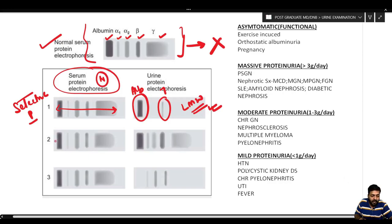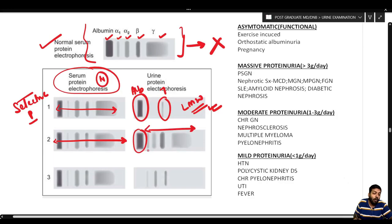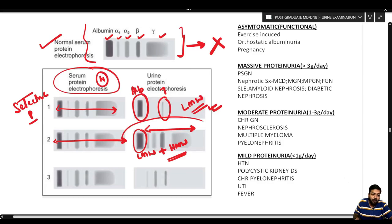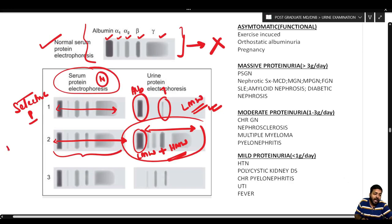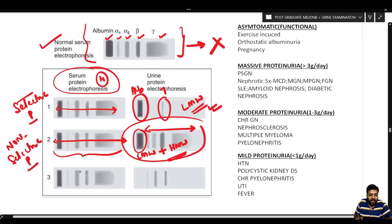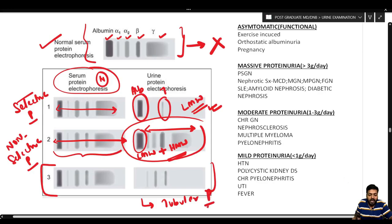In the second scenario, along with albumin, all other larger molecular weight proteins also appear in the urine. The urine protein electrophoresis is very similar to serum protein electrophoresis. This is called non-selective proteinuria. The third example is tubular proteinuria, which we will discuss in detail shortly.